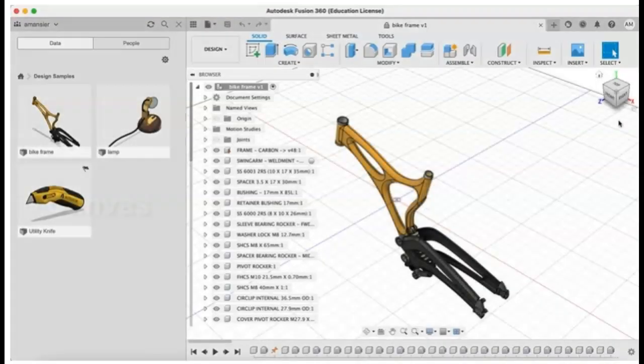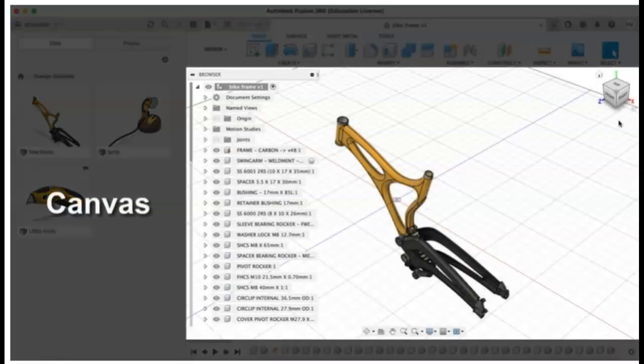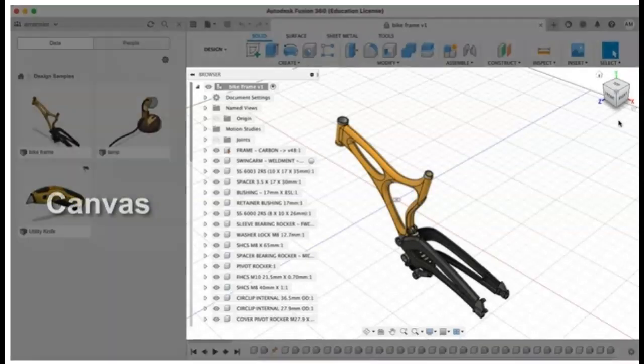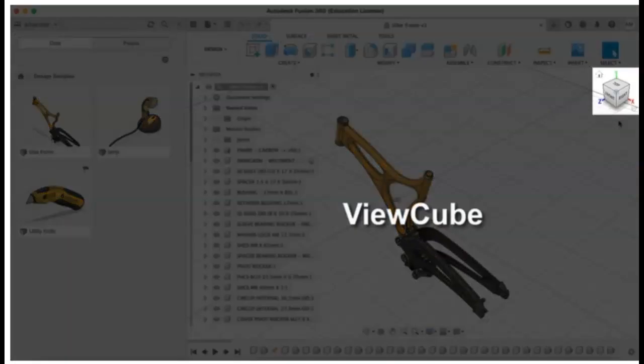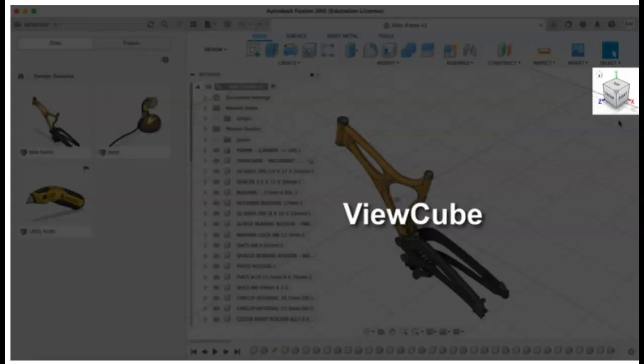The canvas, where the current project or design displays. The view cube, which is a graphic representation of a project's current orientation and can be used to view designs from different positions.